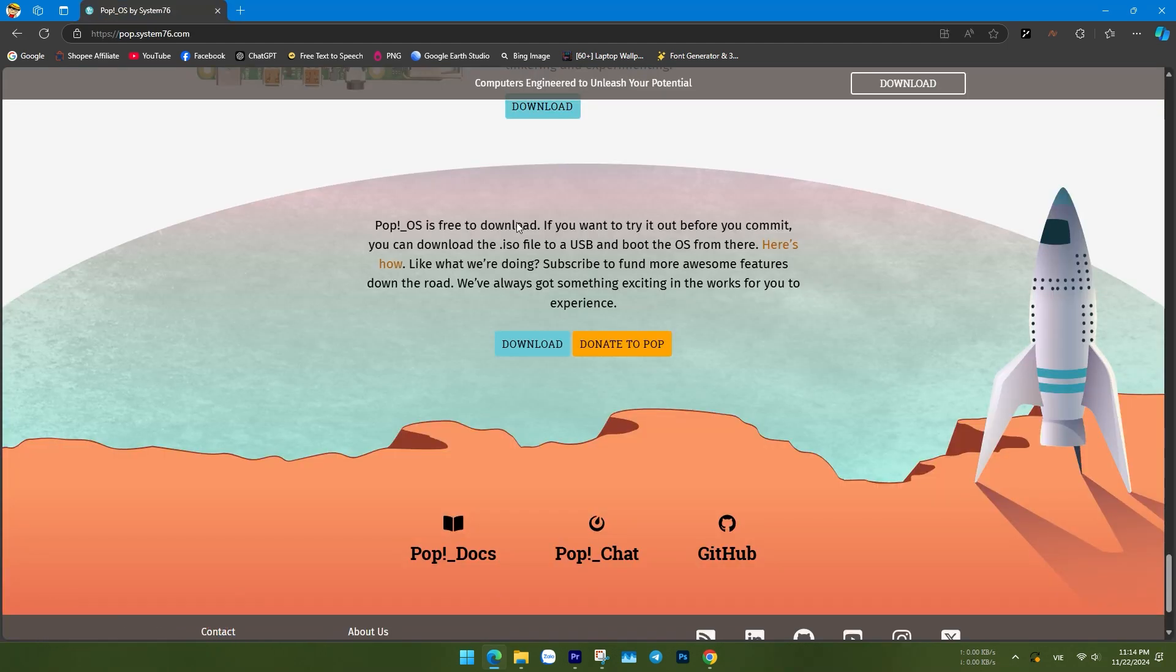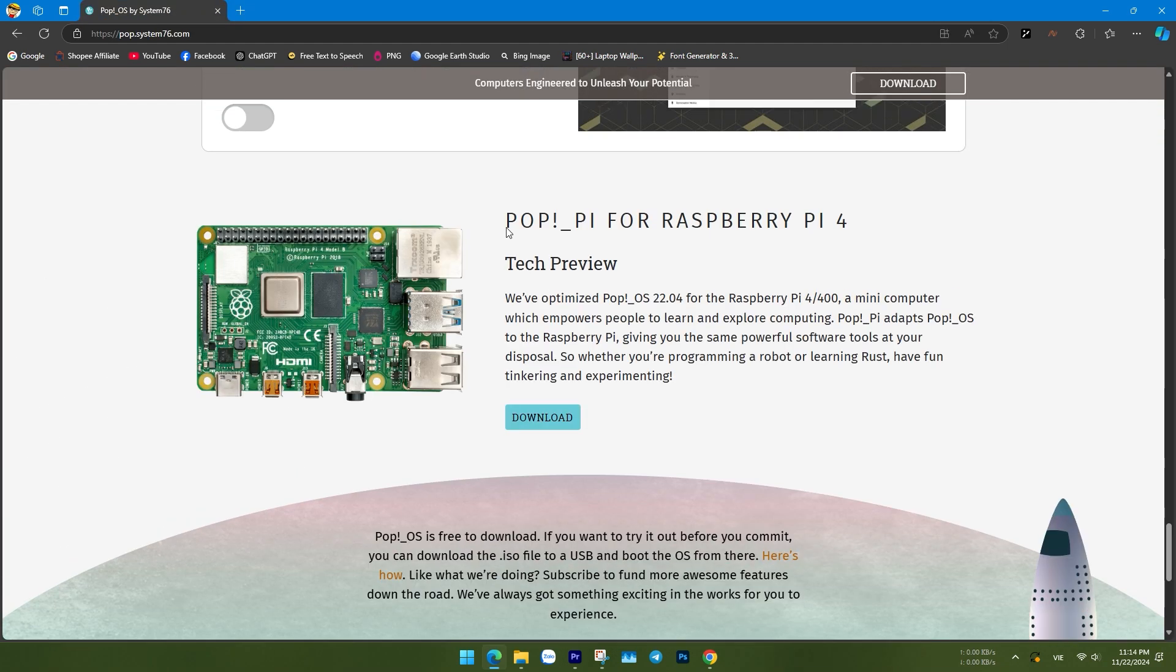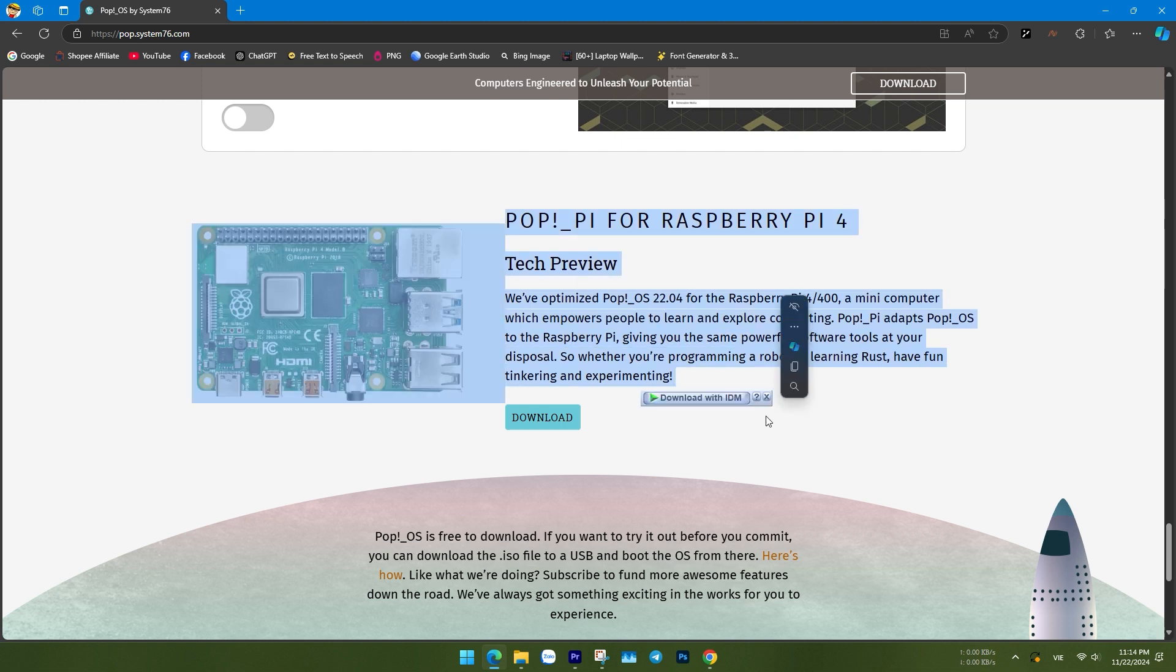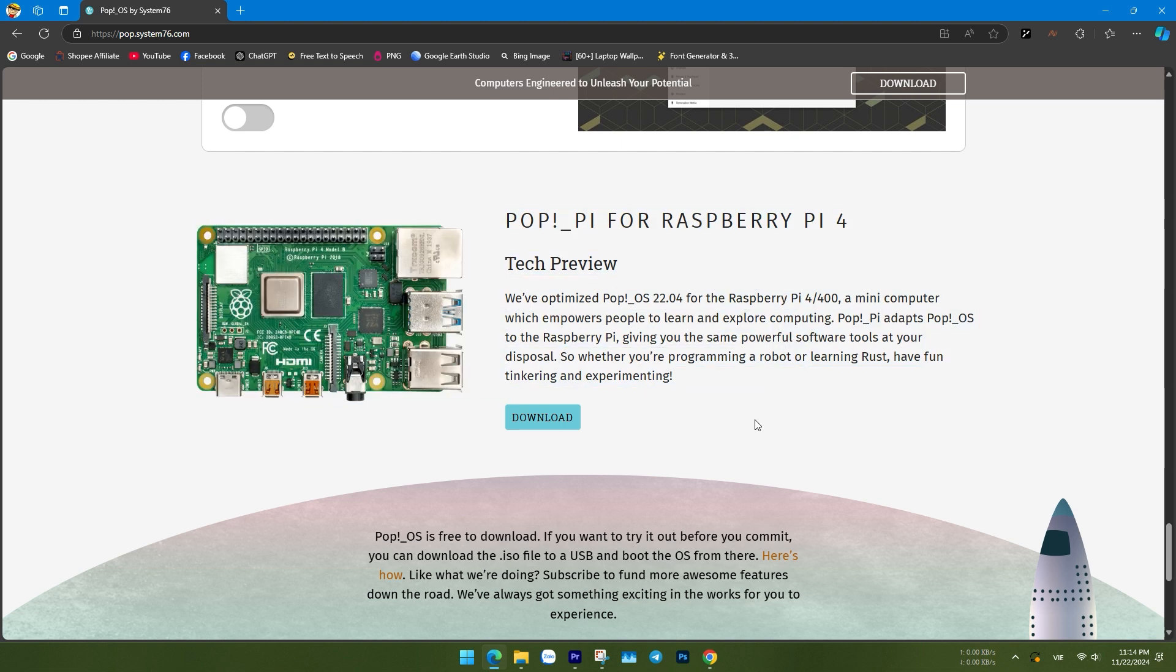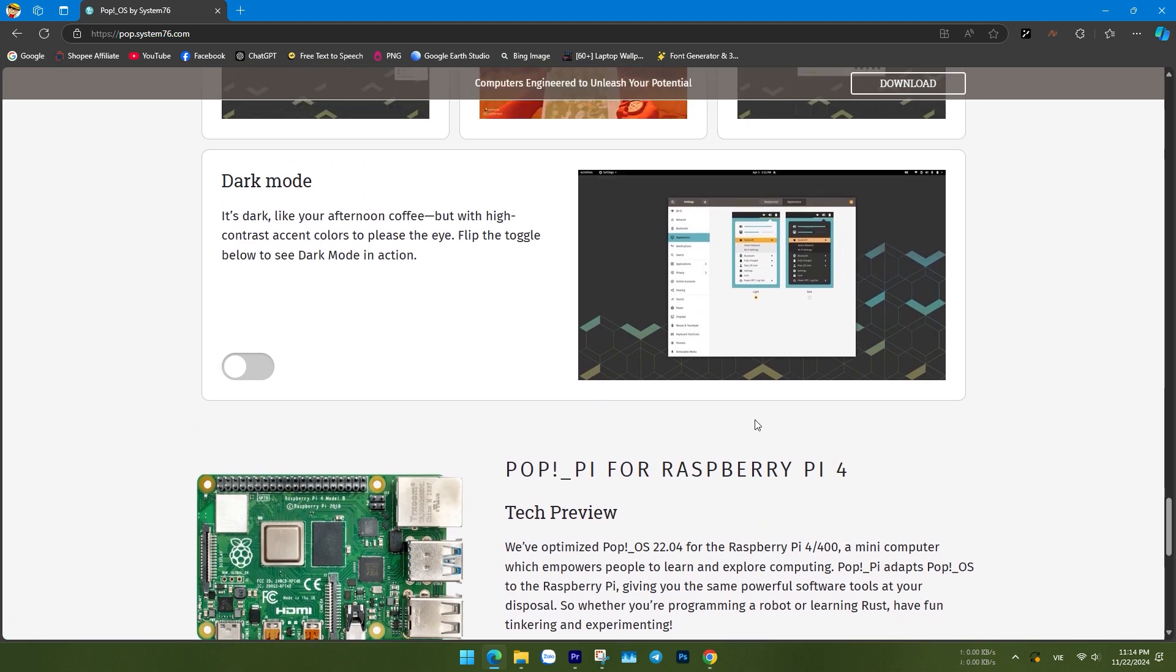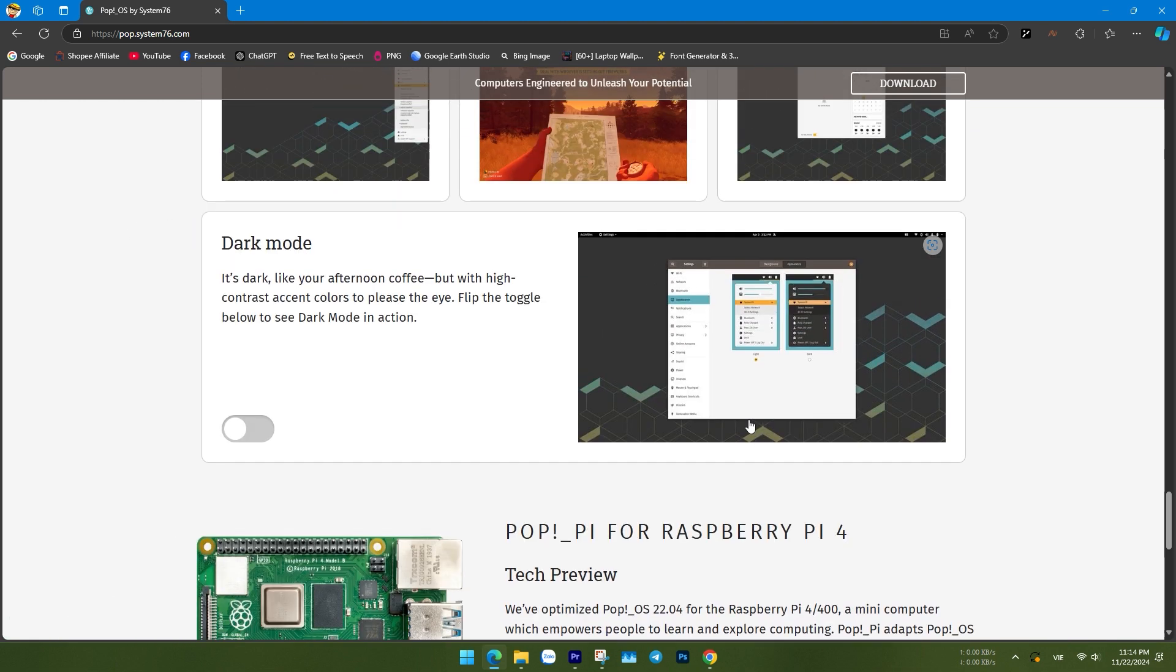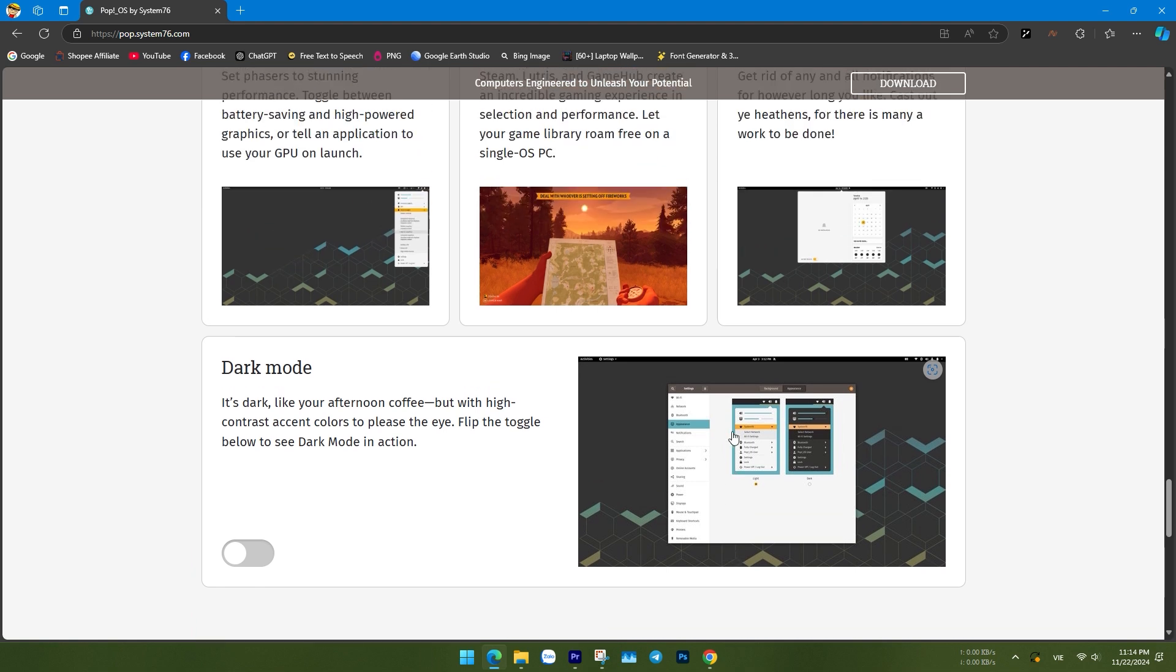POP_OS is a Linux operating system based on Ubuntu, developed by System76, a company well-known for manufacturing Linux computers.